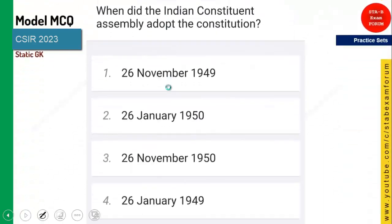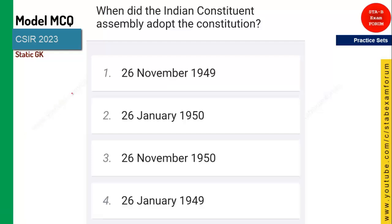The next question — a very simple one. When did India adopt the constitution? It is 26 November 1949. It is not 26 January 1950; that is the enactment date.